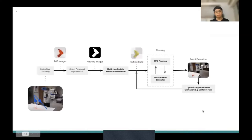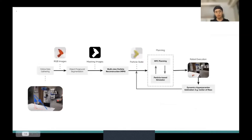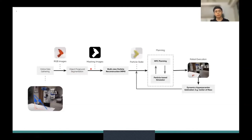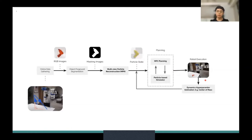Let's go to some of the details of our approach. This is the overview structure of PROMPT. The first step is online data gathering, where we have an eye-in-hand camera mounted on the gripper of the robot. We rotate the arm around the object to collect RGB images. With the RGB images collected, we perform object foreground segmentation to get masking images from different angles. With the masking images, we perform multi-view particle reconstruction to estimate the particle states online, and connect with a particle-based simulator to perform planning with an MPC planner. After the best actions are found in the simulator, we execute them in the real world.